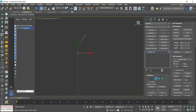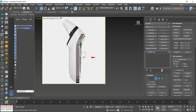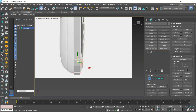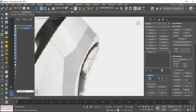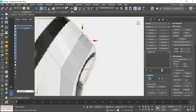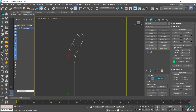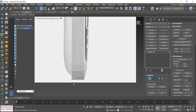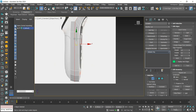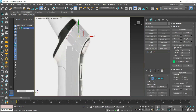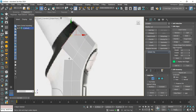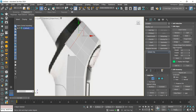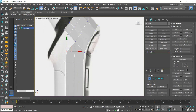With edge mode, we will extrude backward and position the vertices. We extrude only this part again and adjust the mesh. Let's extrude the top parts and add a loop to this part.